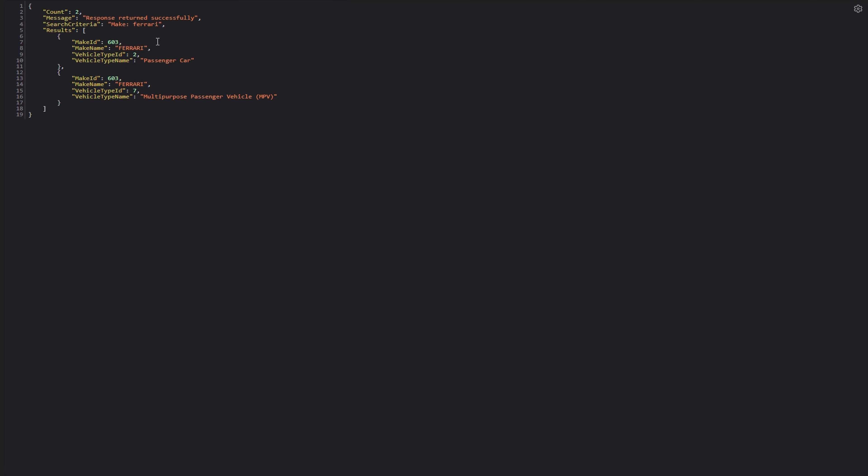Let's examine the data coming from our API. The API retrieves vehicle type data based on our filtering criteria. And in this case, we've filtered for Ferrari cars.